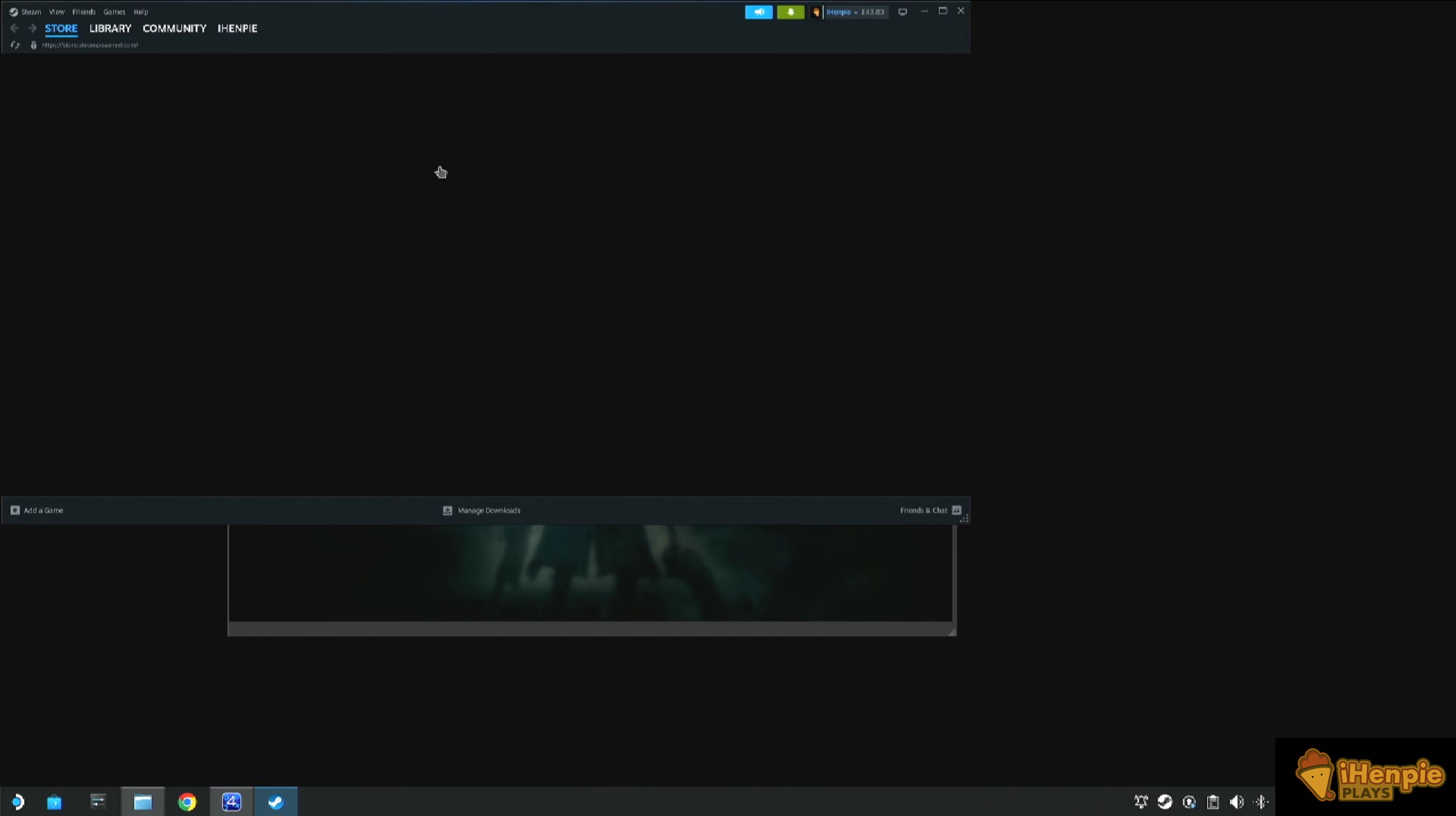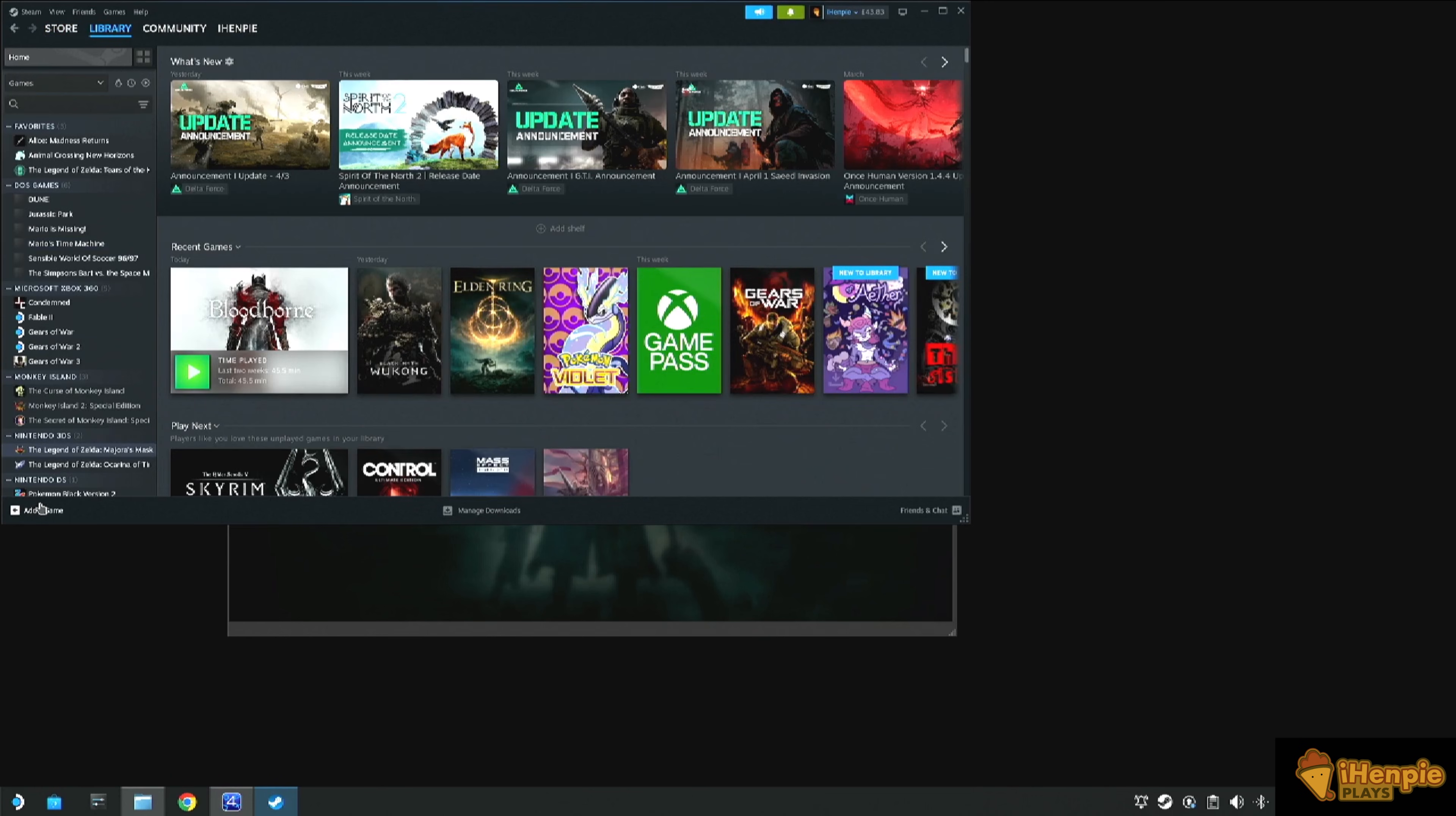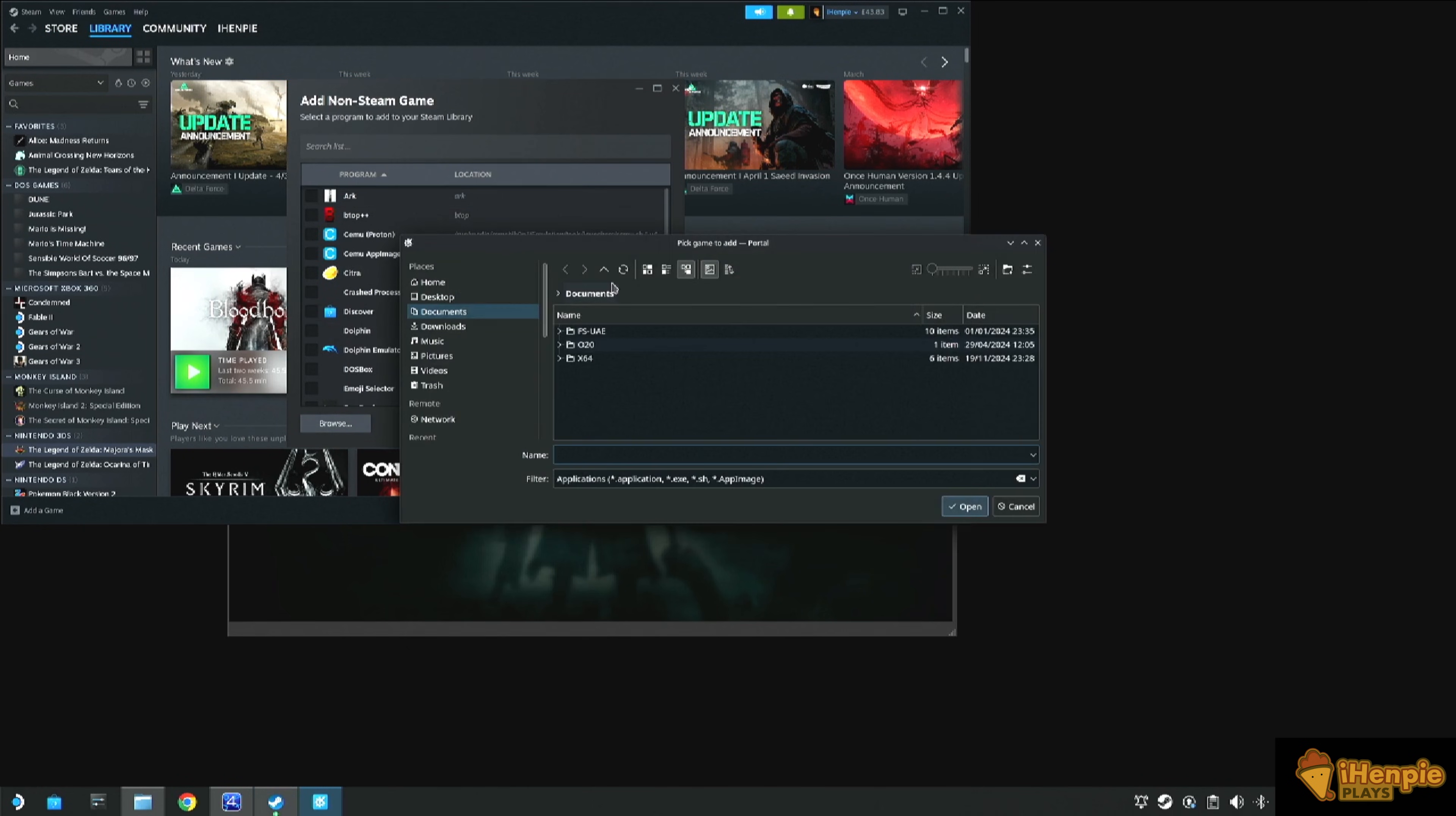We're nearly there. That's the majority of it done. Are you getting excited? Next thing we need to do is we need to add it to Steam. So there's a few ways to do this. The only one I got to work was to open up Steam and add a non-Steam game. So if we need to do that, we need to locate the Shad PS4 app image.